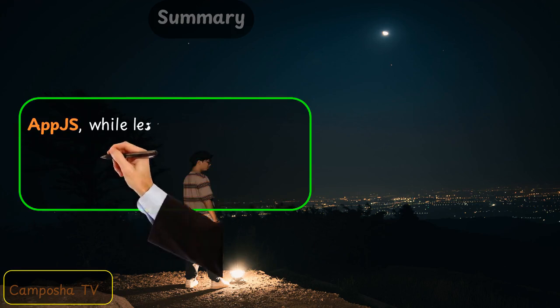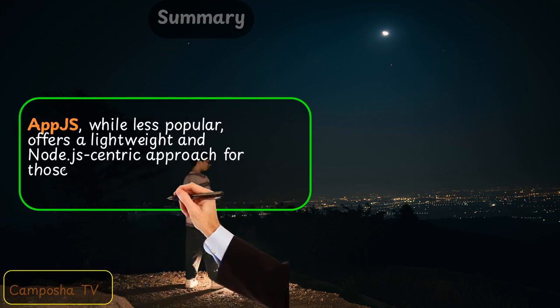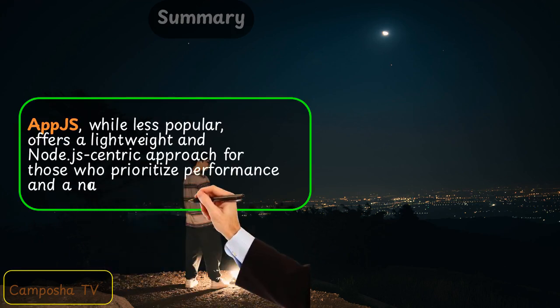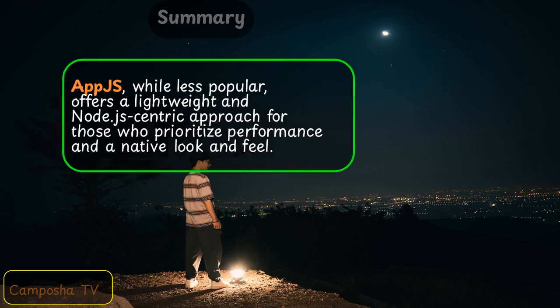AppJS, while less popular, offers a lightweight and Node.js-centric approach for those who prioritize performance and a native look and feel.